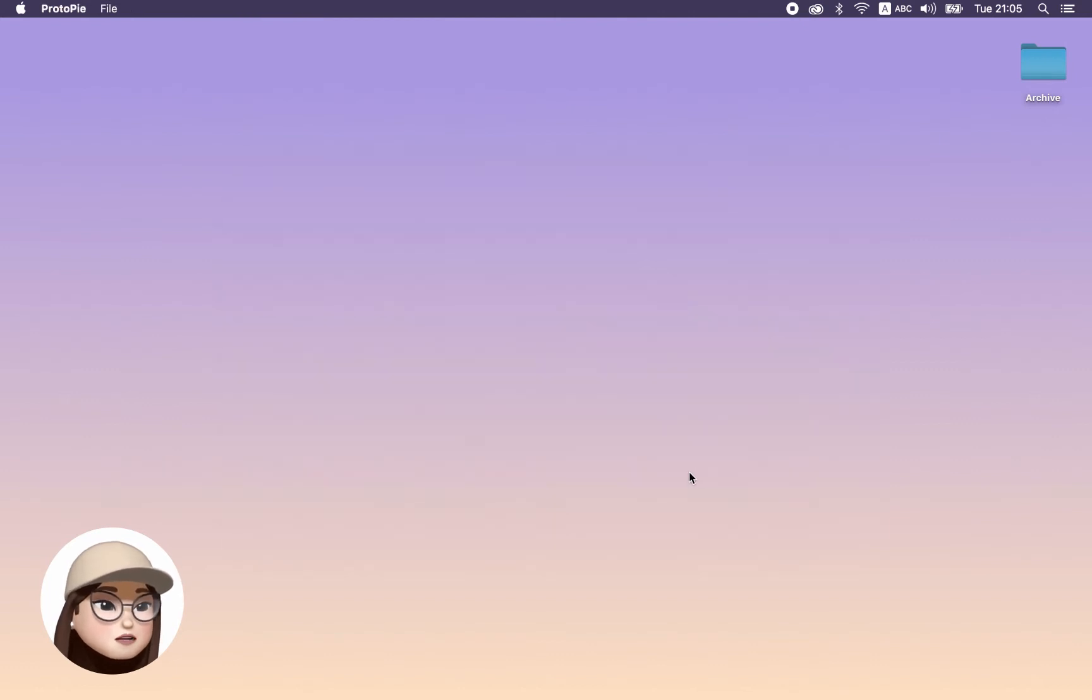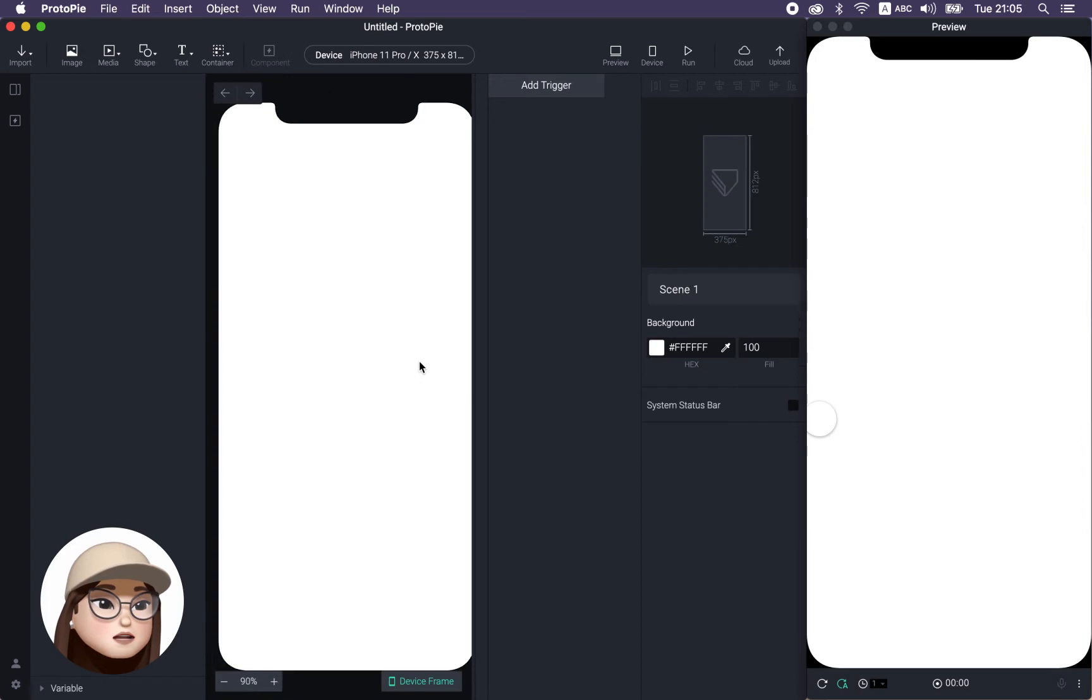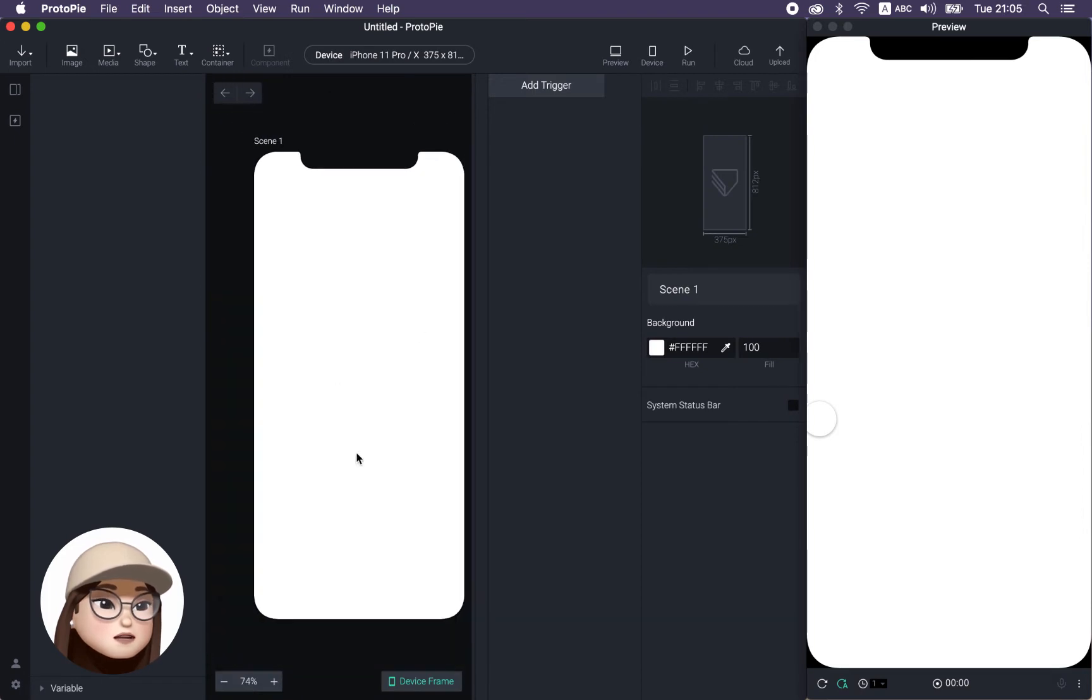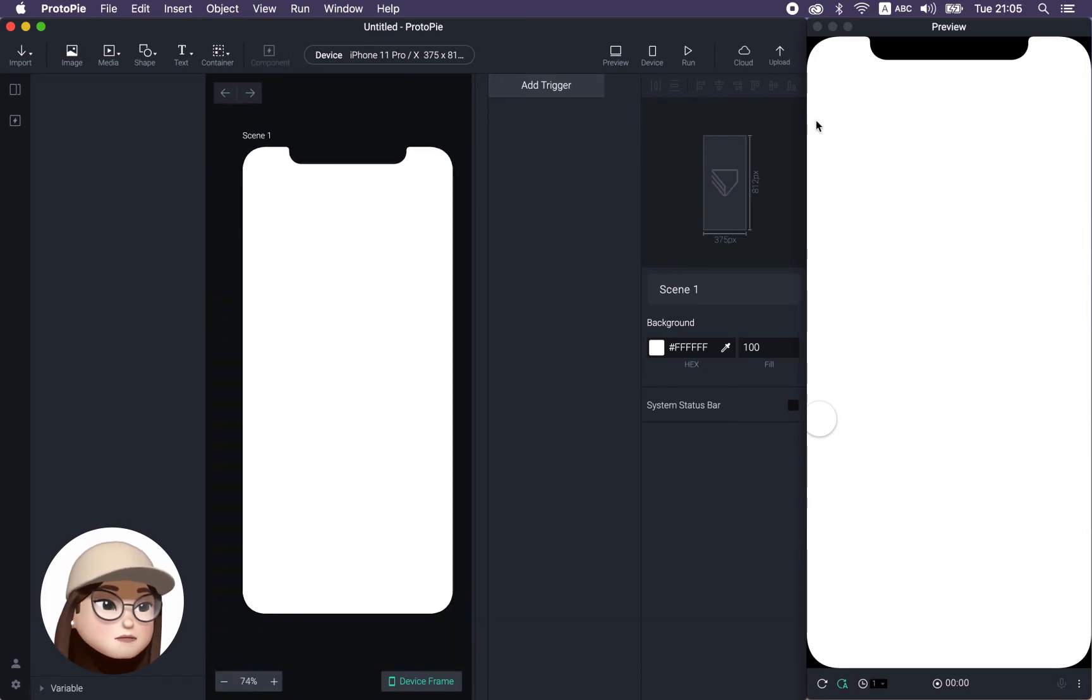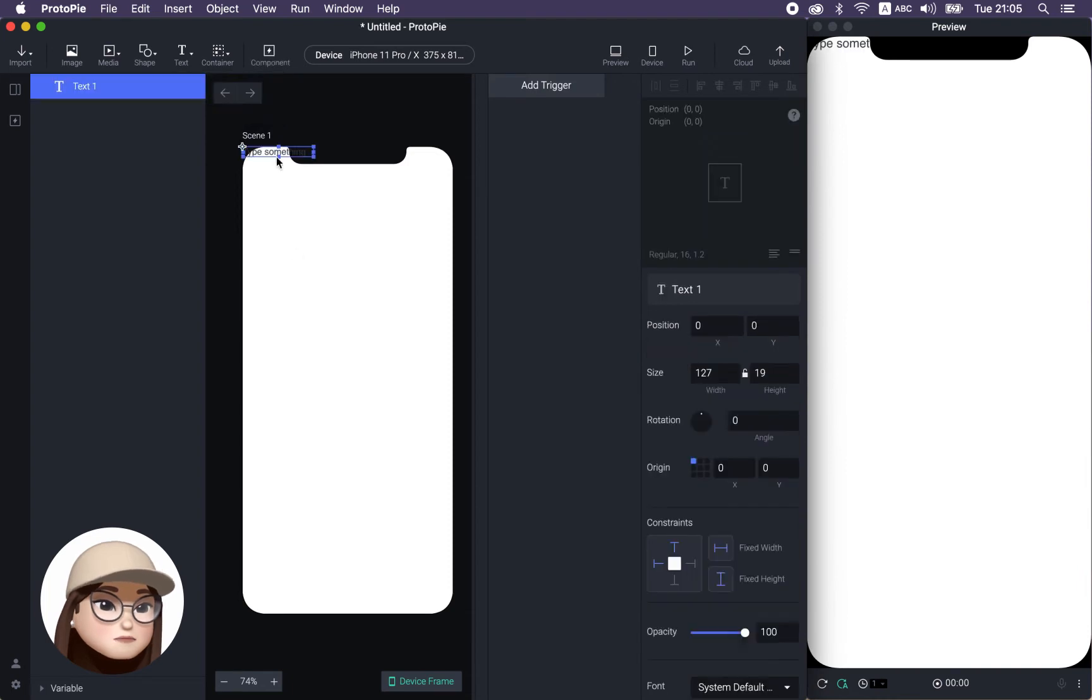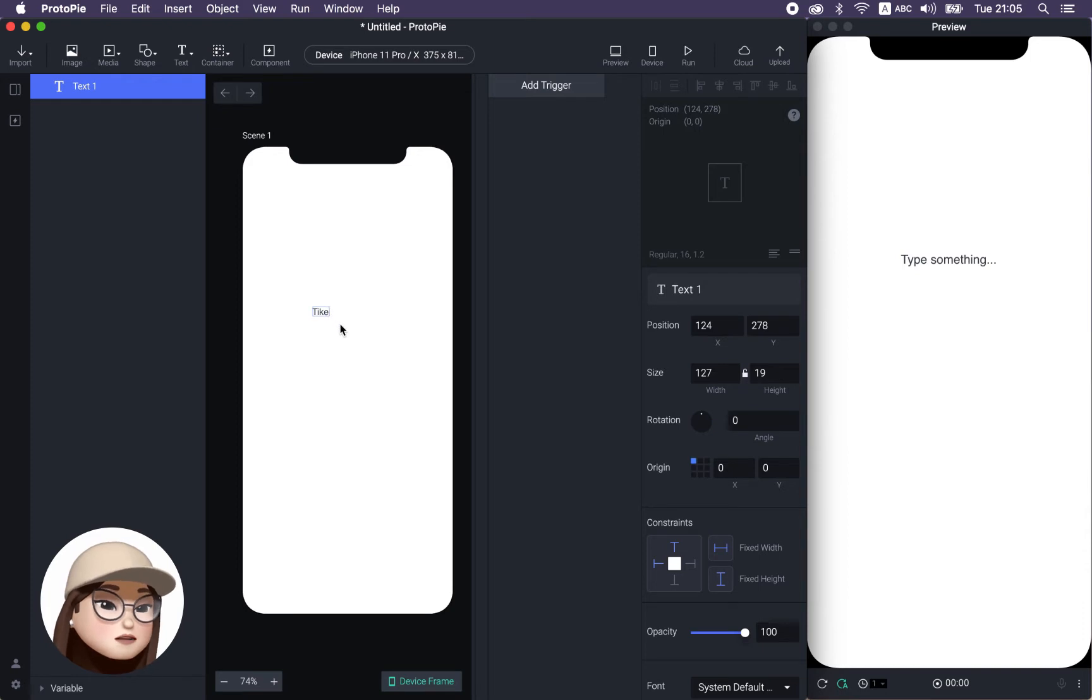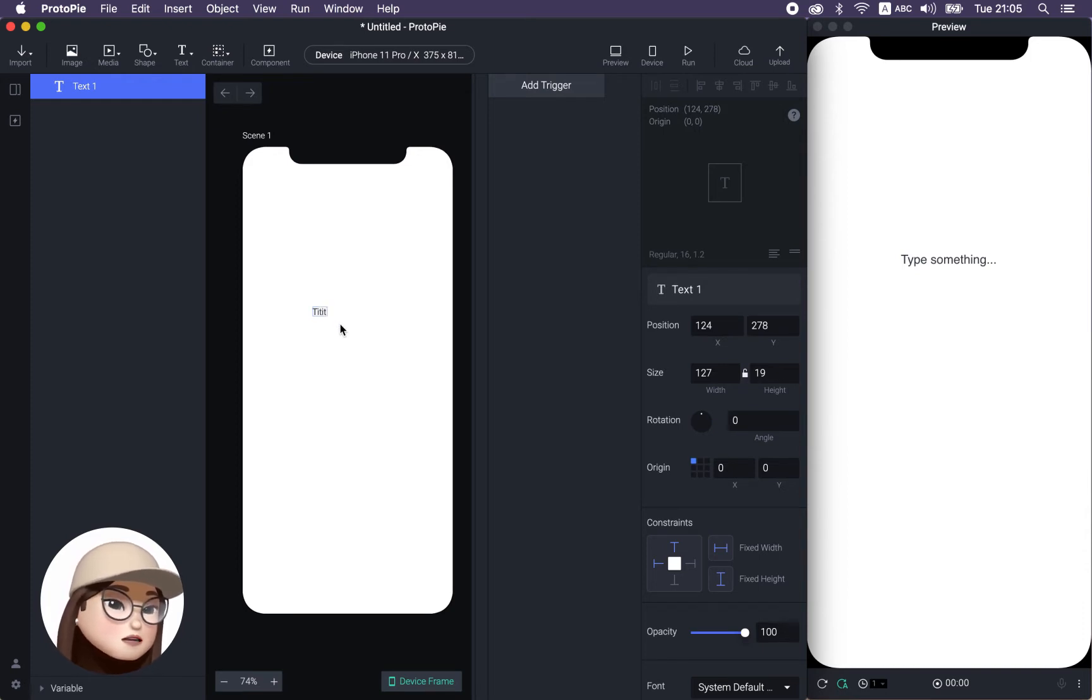I will create a new pie and I will see this panel with preview and click this text icon to insert my text layer. And I will type in some text called title.